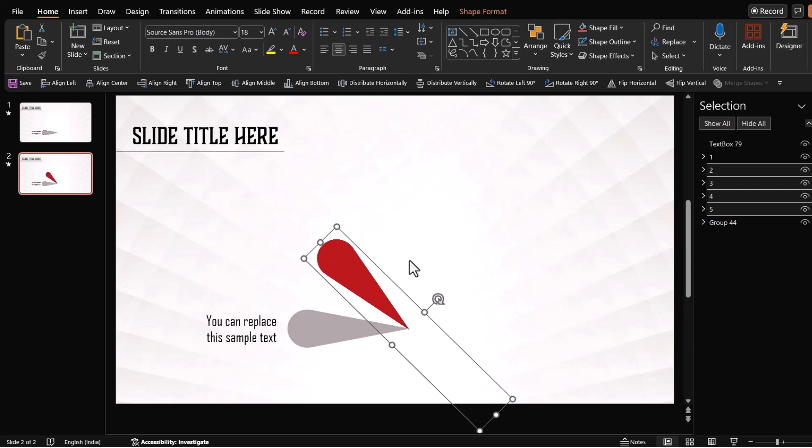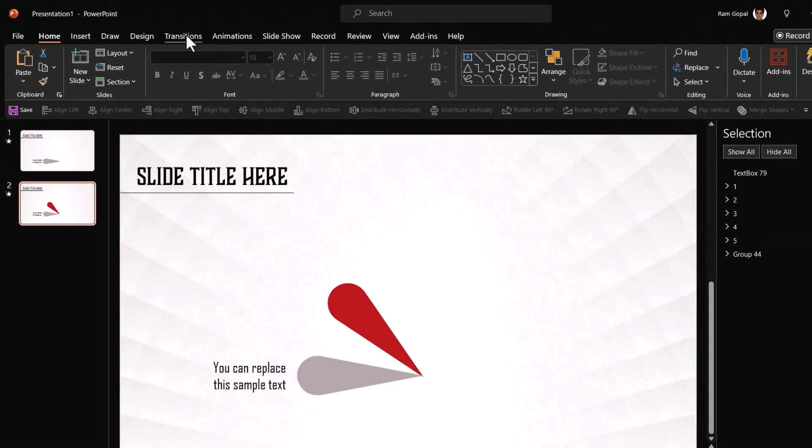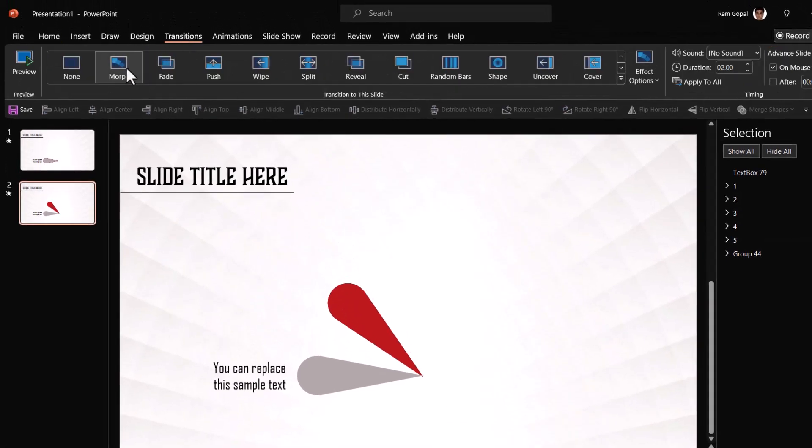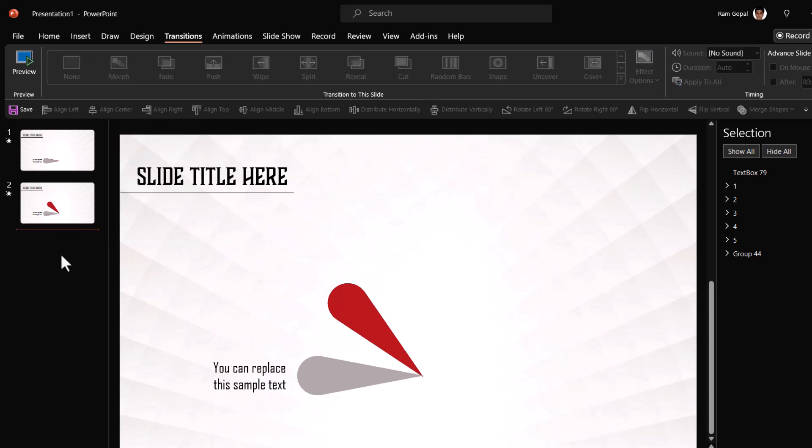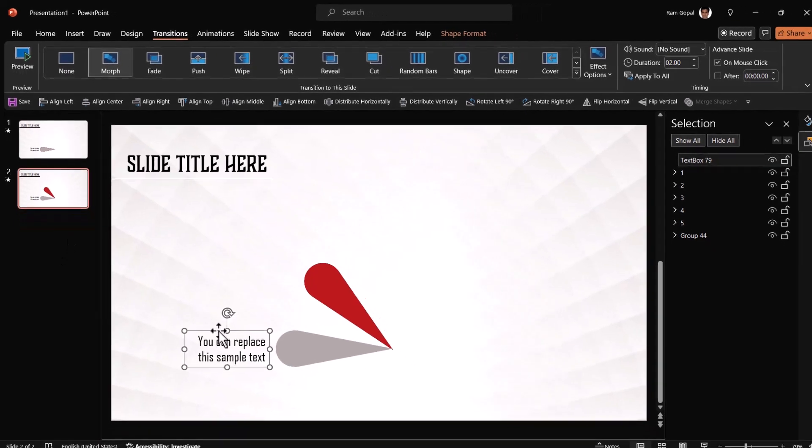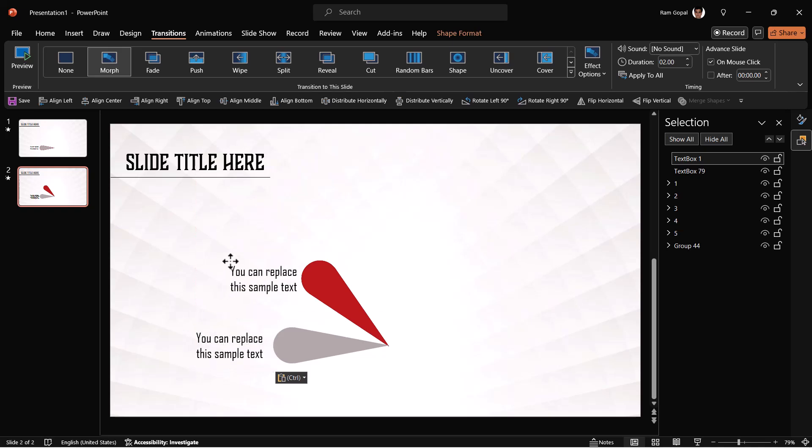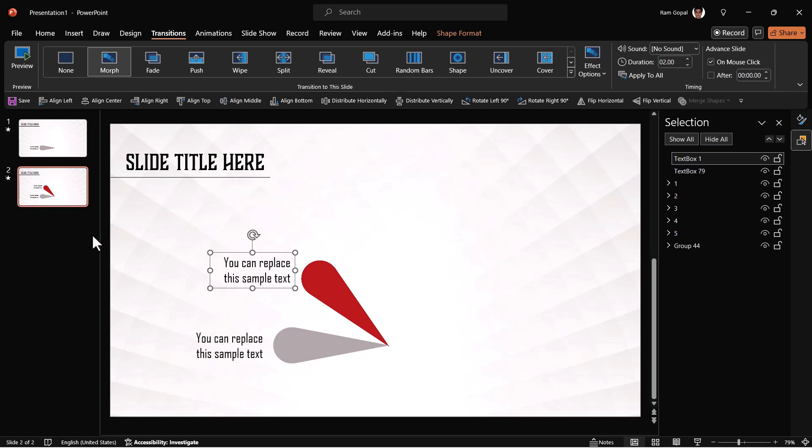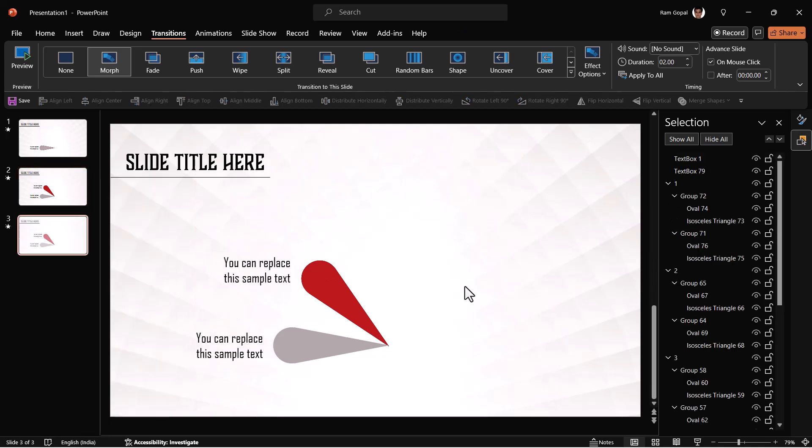Excellent. So this is my second one and here I'm going to go to transitions and use morph transition and then let us have the second one explained with a label. So I'm going to place it right next to it then right click and duplicate the slide.